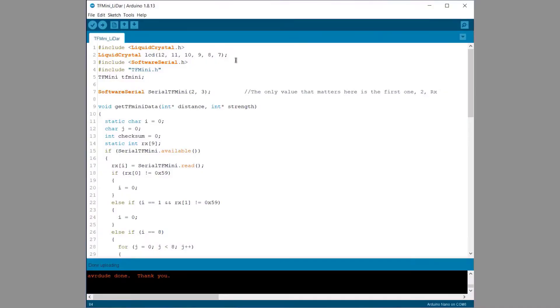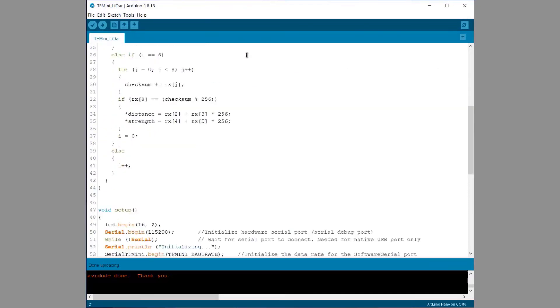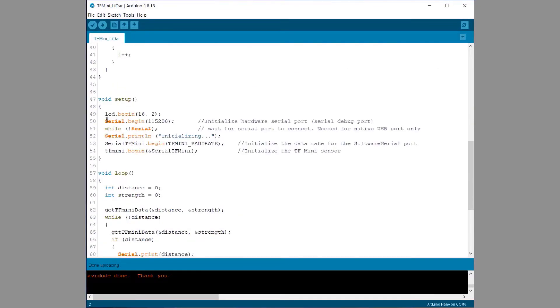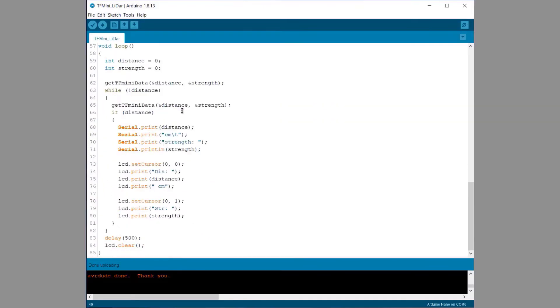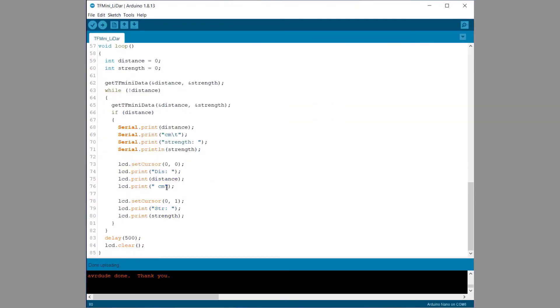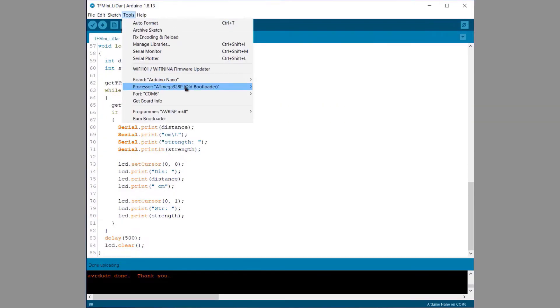So I added some LCD codes to the previous code like adding LCD library and defining the LCD pins. Then I printed the measured distance on LCD. I then uploaded the code and it worked like a charm.